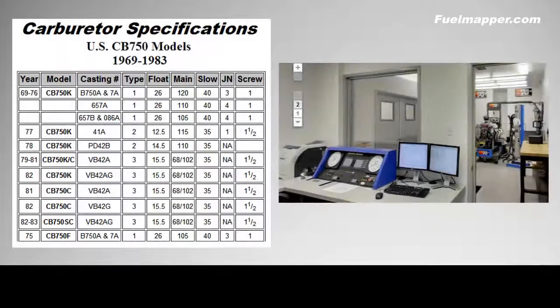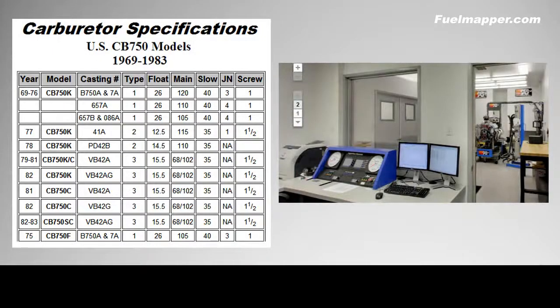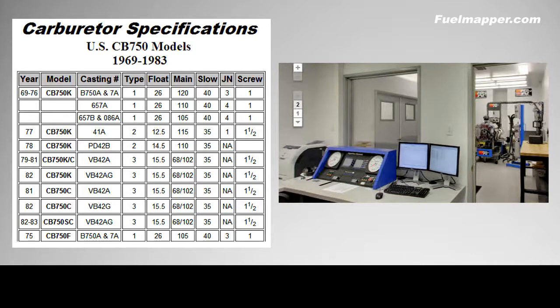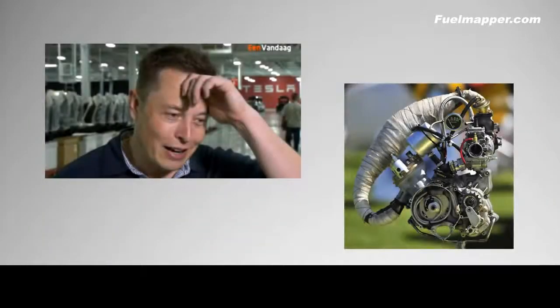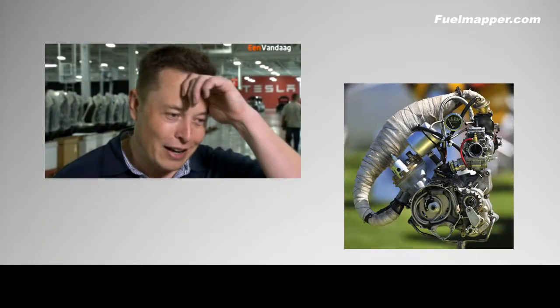The problem lies with the carburetor setup. Each different engine requires a different carb setup. For stock engines these are determined in the factory test lab, but for a modified engine the builder has no way of knowing what the correct carburetor setup should be, and without understanding the tuning procedure the correct setup is never achieved.